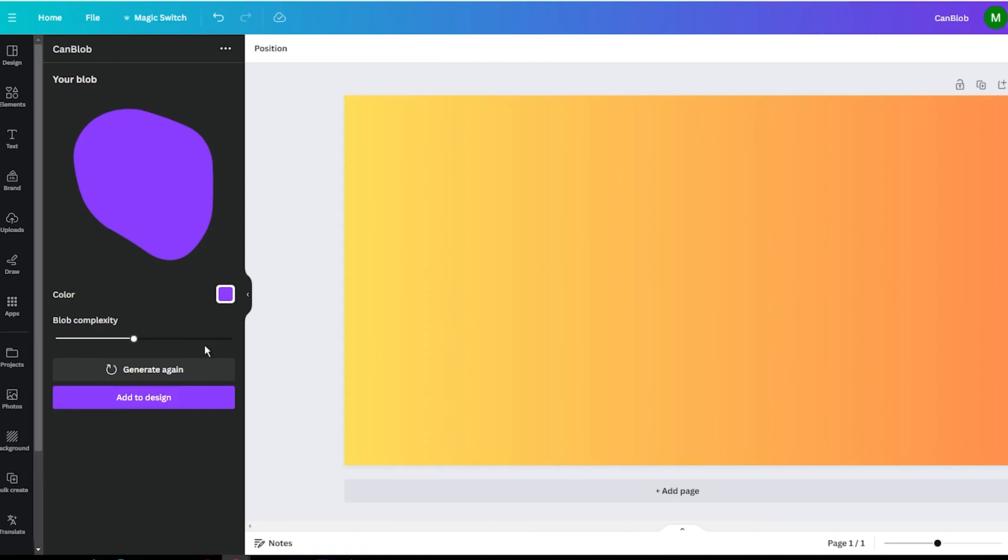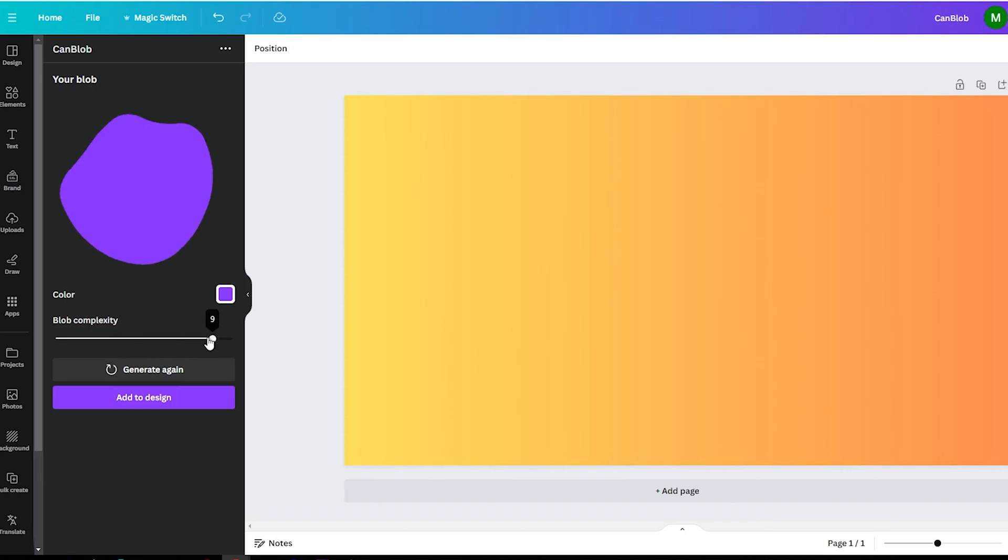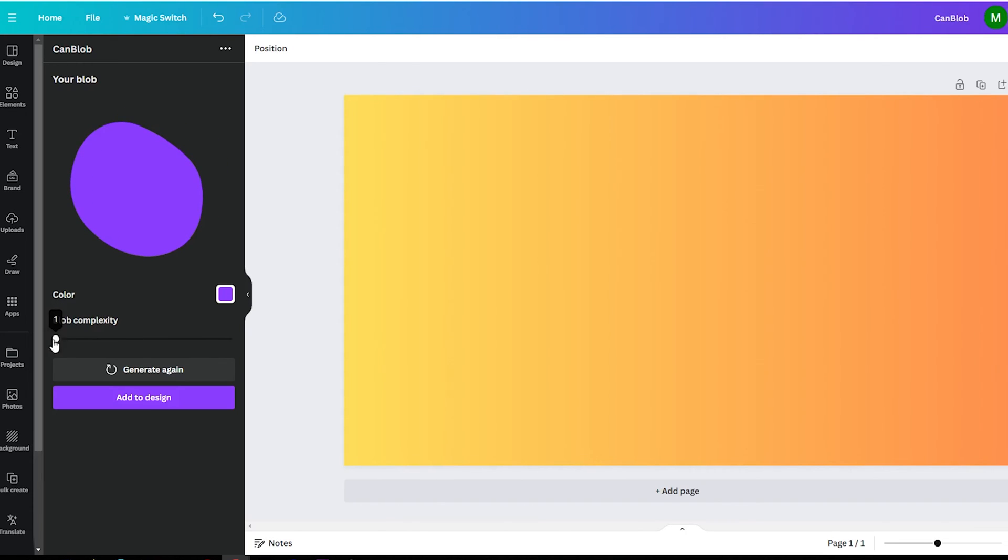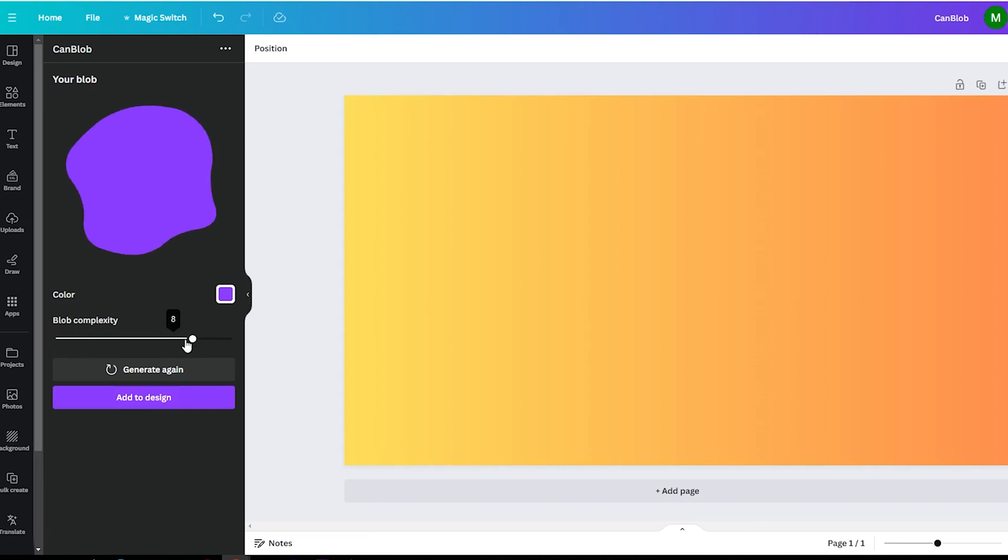Start by choosing a blob complexity. You can go for a basic circle or get funky with wormy tendrils. The choice is yours. I usually stick with the more basic types while I'm still learning the ropes.